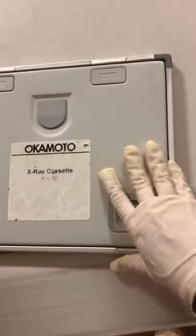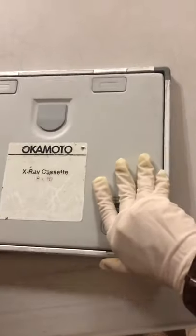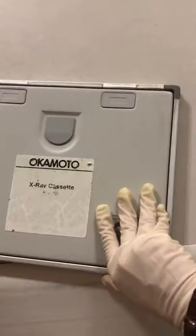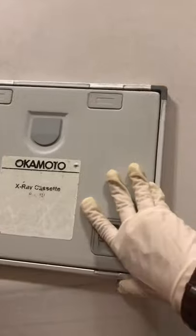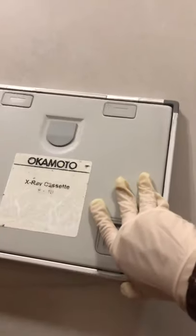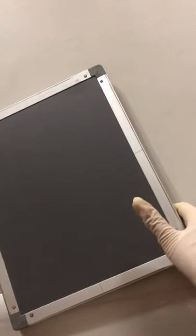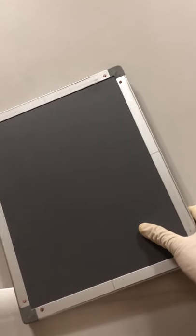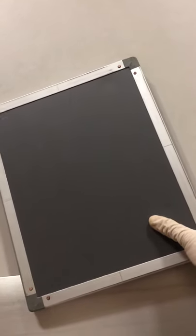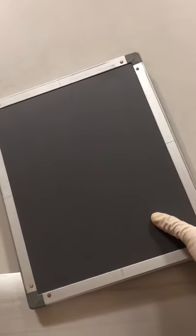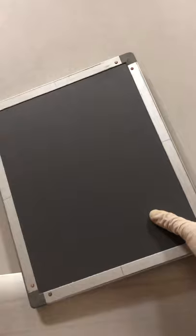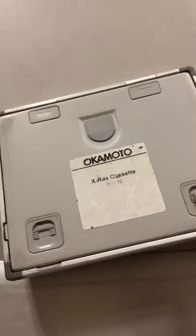The purpose of the cassette is to provide a light-proof holder for the film. If film shows fogging after development, the cassette is no longer light-proof. Locking, backing, and rough handling should be avoided.